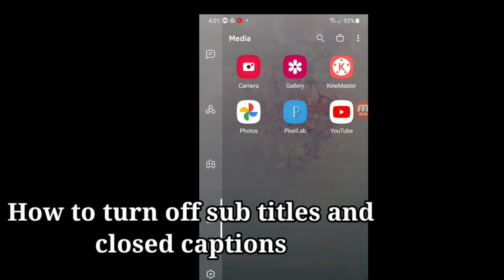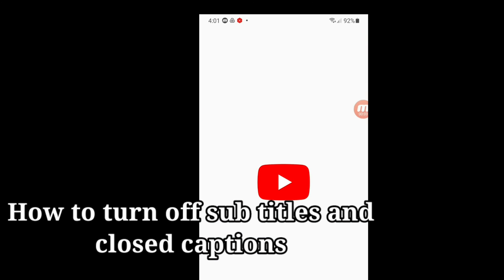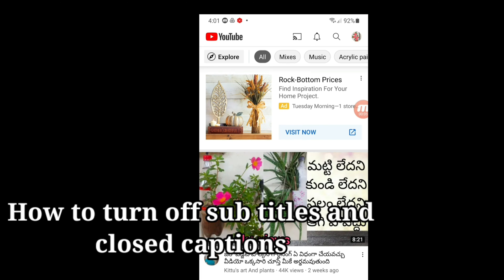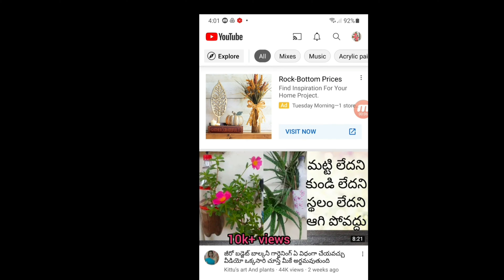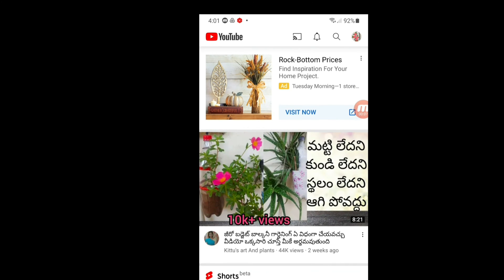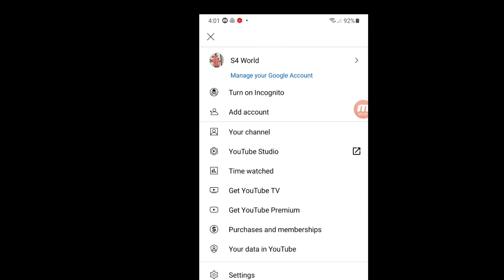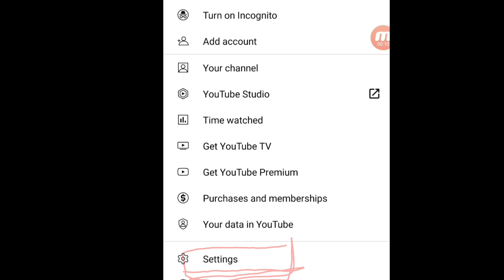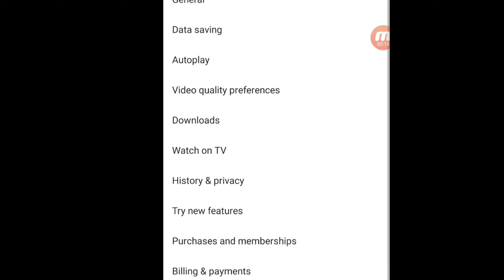Go to YouTube first and open your channel. Click the channel icon in the right corner and on the left side you will see all the options. Scroll down and click Settings.